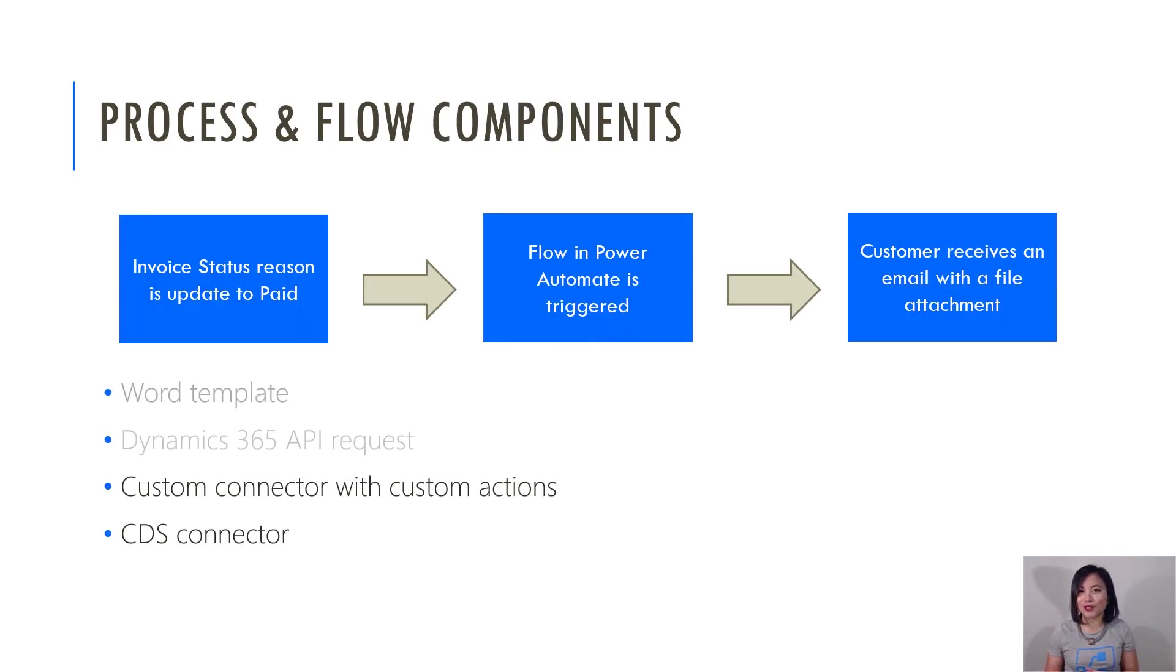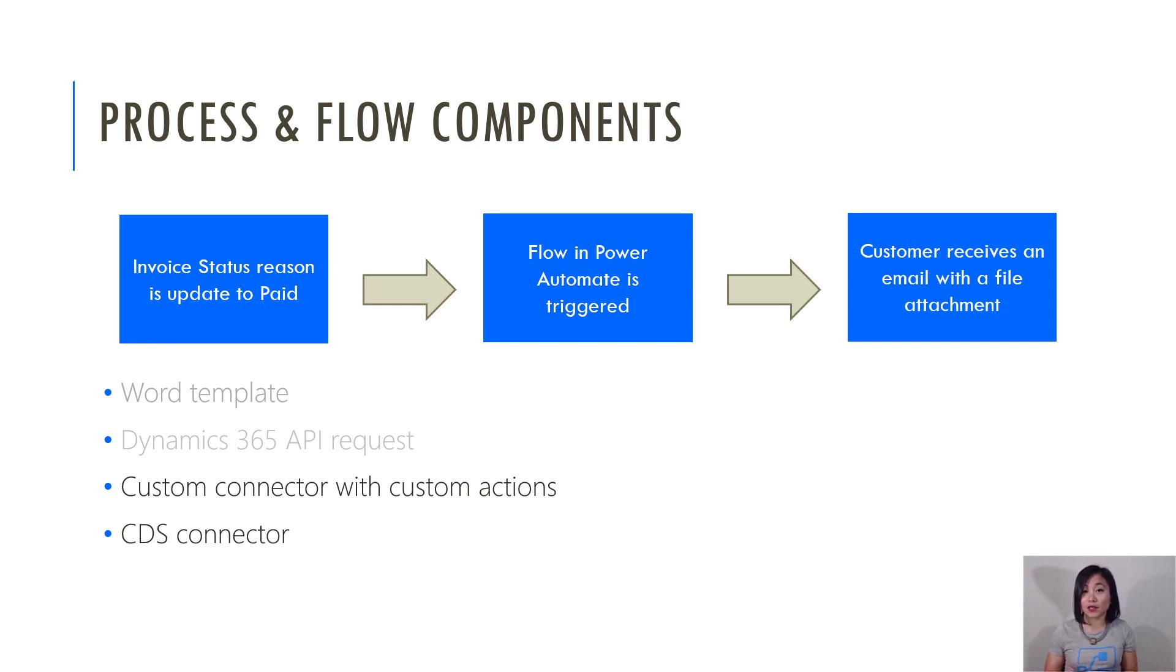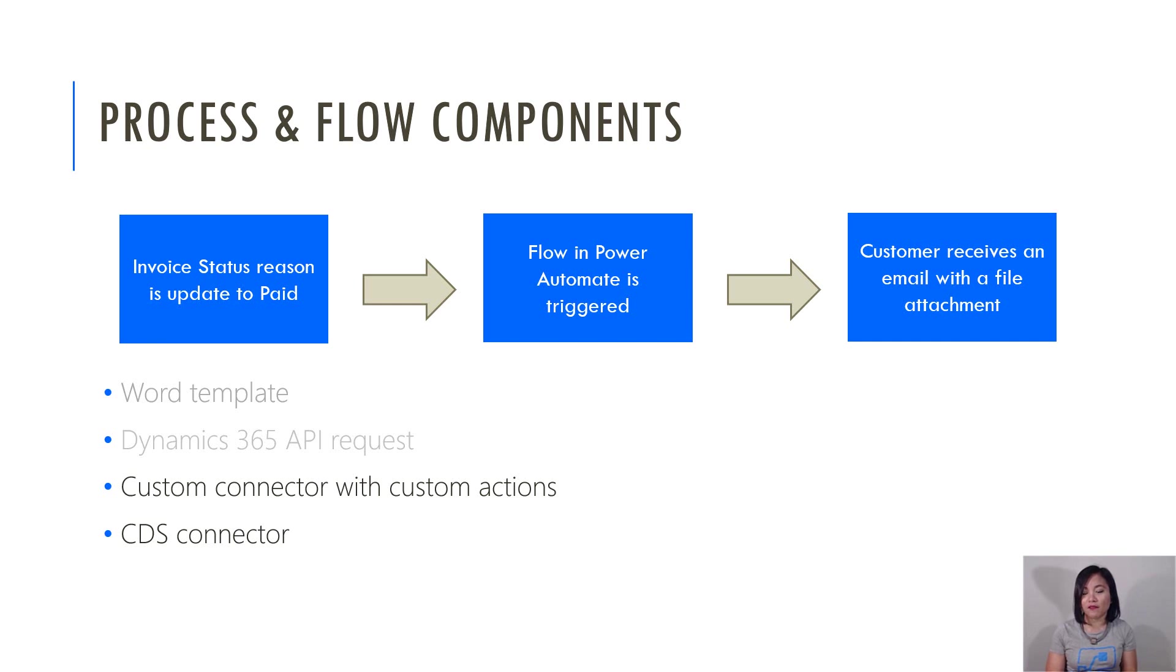So I want to remind you about the process. I'm using the invoice entity. So whenever the status reason is updated to paid, that will trigger my flow in Power Automate where the end result is the customer receiving an email with that PDF as an email attachment.